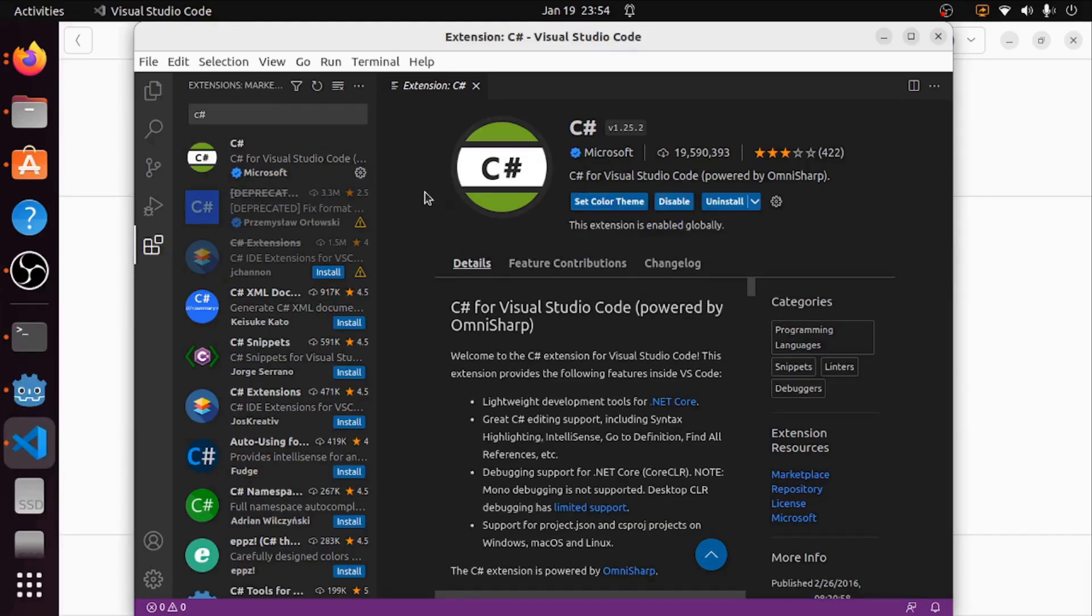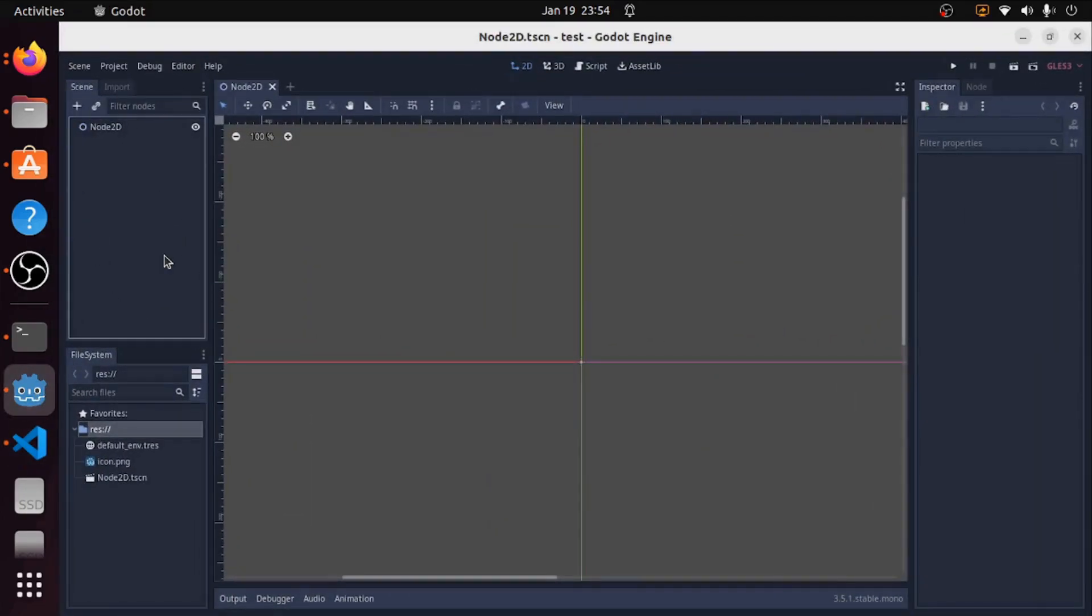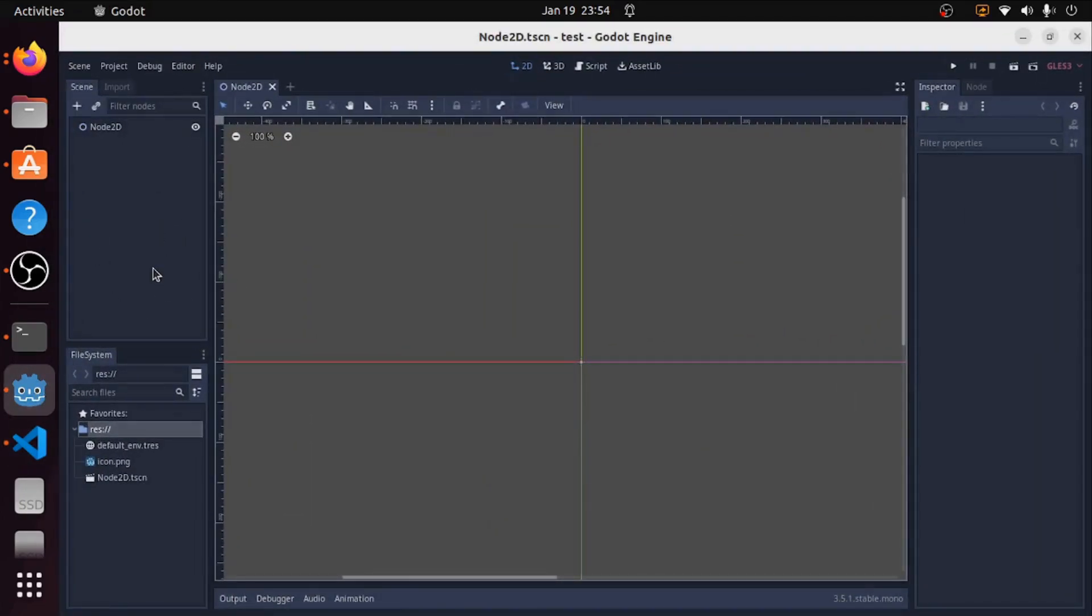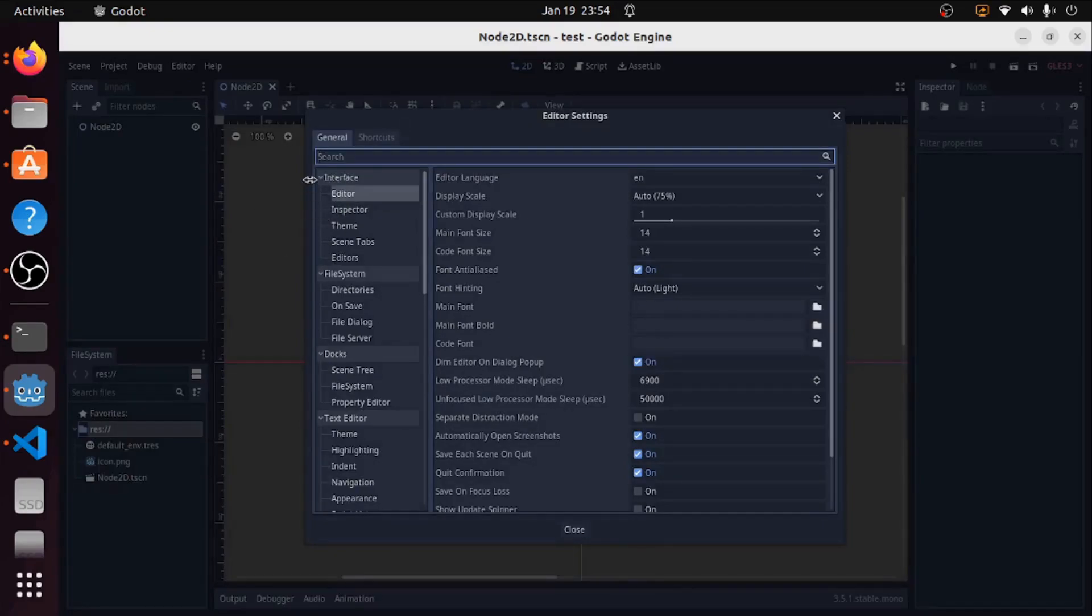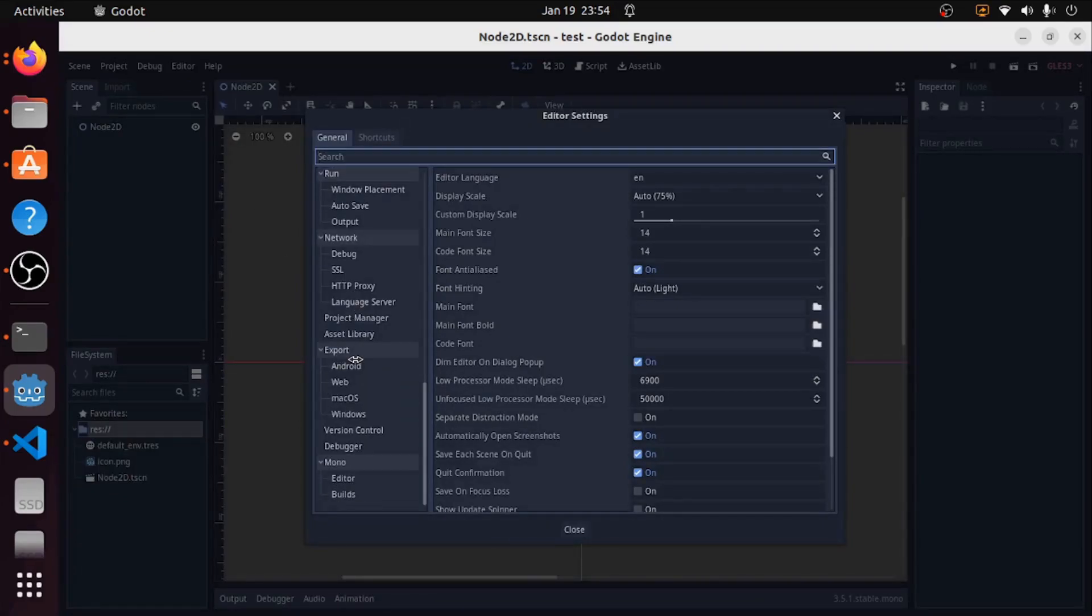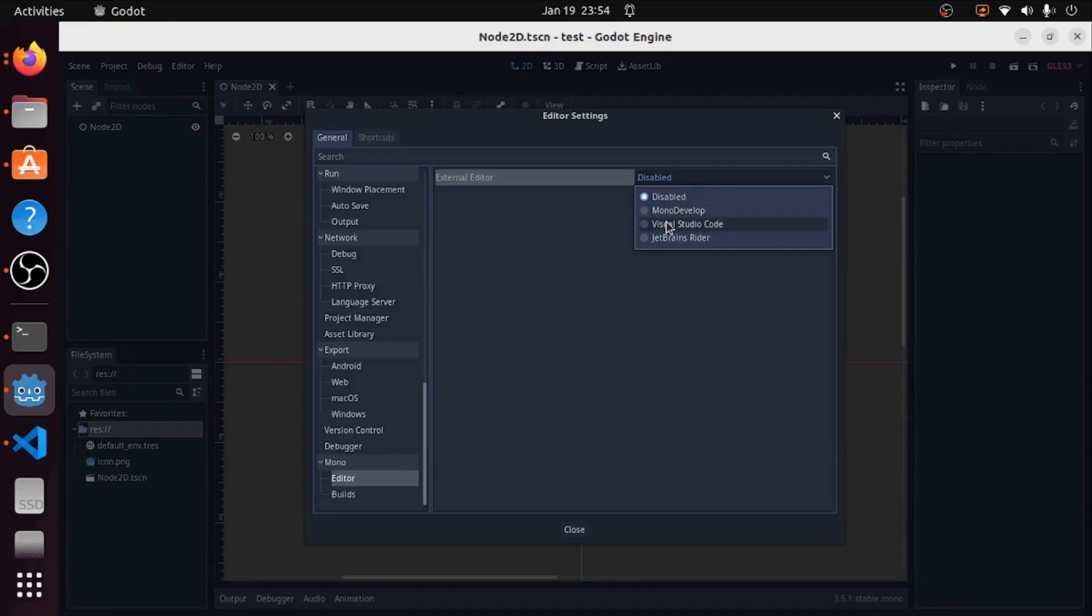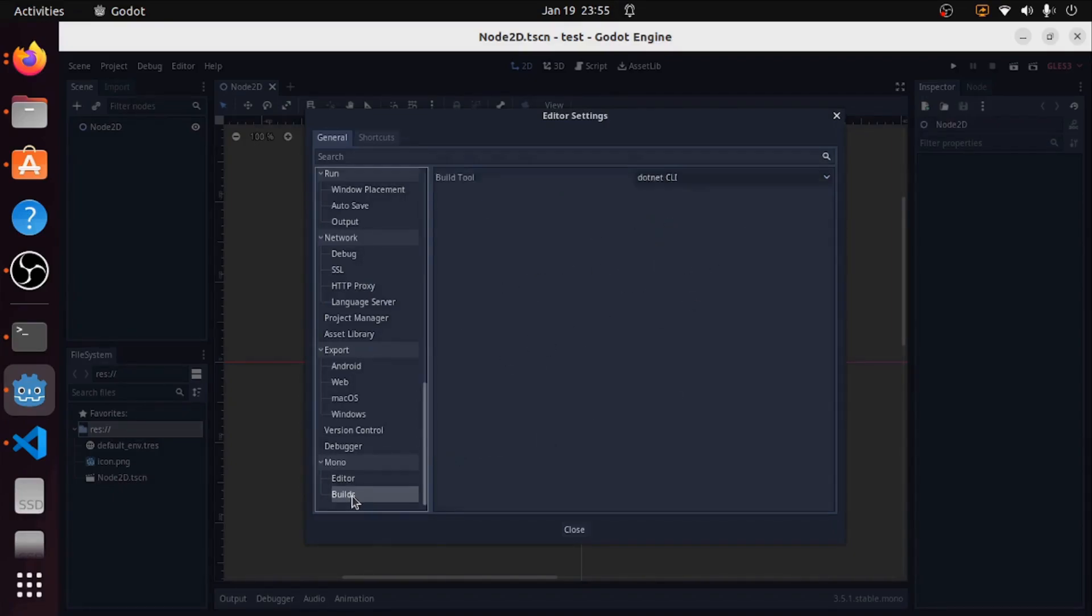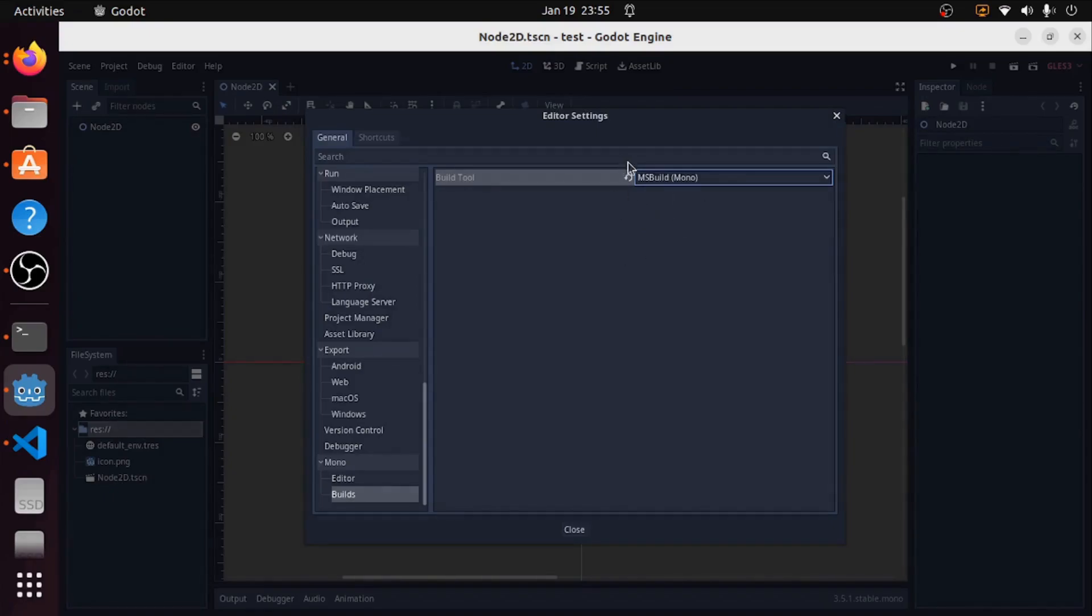Now that we have the C-Sharp extension we're going to go to Godot and make everything connect between Visual Studio Code and Godot. To do that we're going to go to Editor and then Editor Settings, and at the very bottom of this general section you're going to see Mono. We're going to change things in both categories. In the editor we're going to pick Visual Studio Code, and in the build tool we're going to change this to MS Build Mono. I've noticed the other one I get a lot of errors with, this just happened to fix it.